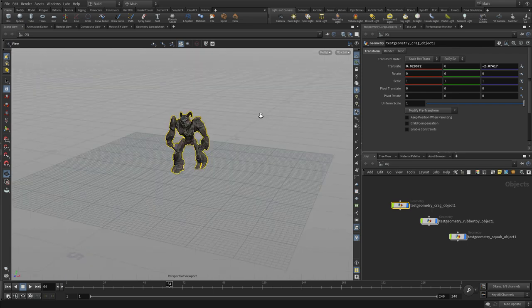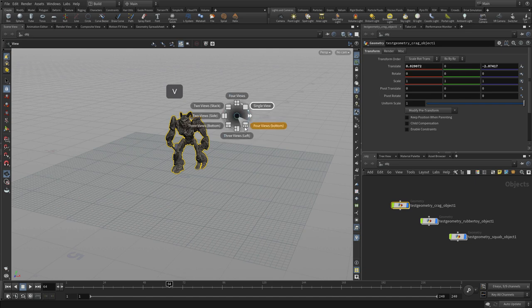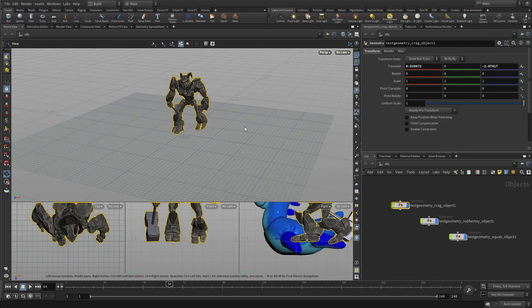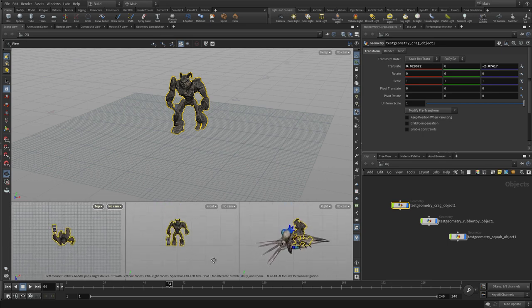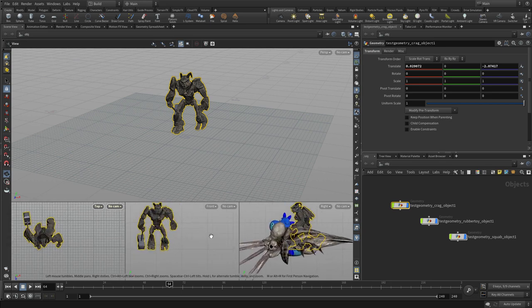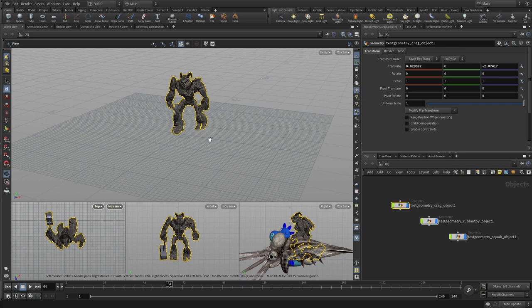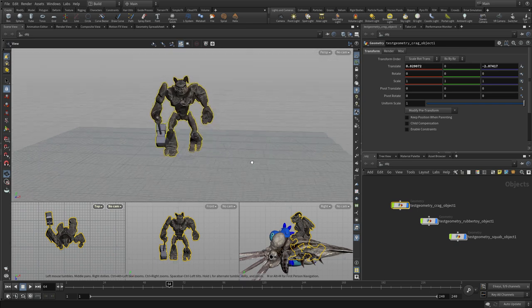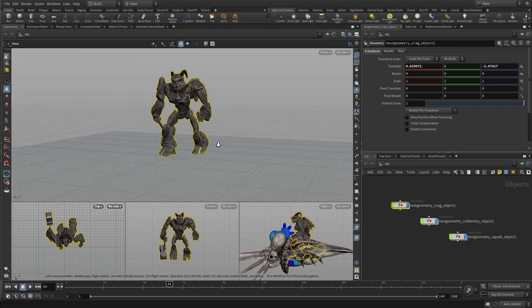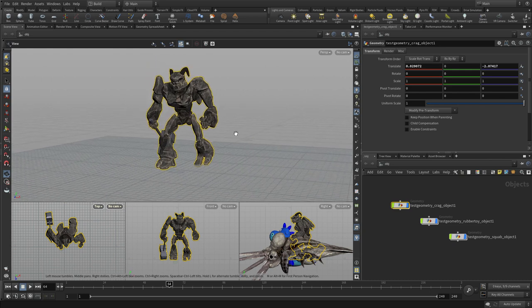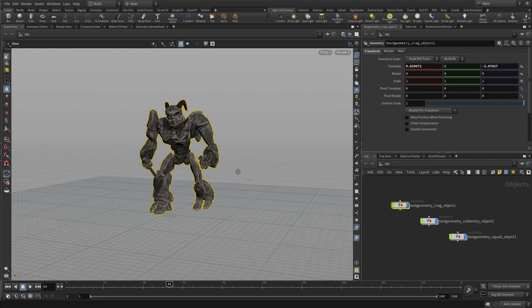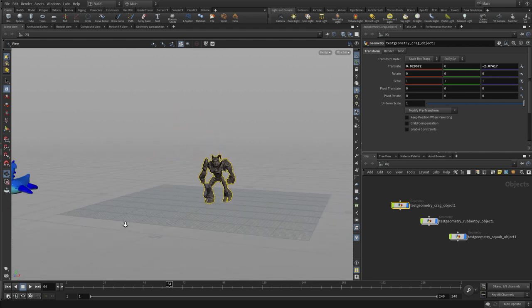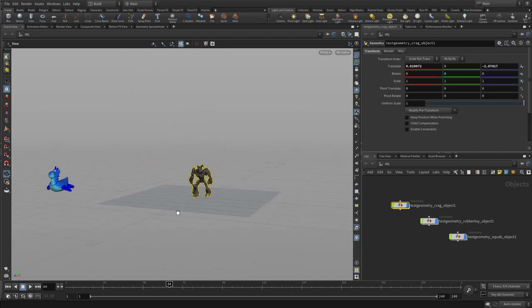Now, another way of looking at the different views is if we go V radial button and we go four views. Now we can see them all at the same time, and we can link the ortho views so that they actually work together as a team. We can focus on any one of these at any time, so we can go spacebar B to just expand that out. And spacebar B would take us back to the four views.